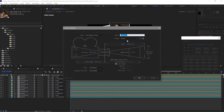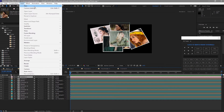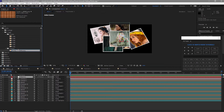I will add a camera — go to layer, new, and I'll use the 35mm preset camera. Go back to layer and add a null object. I will make this null object a 3D layer and parent the camera to the null object.